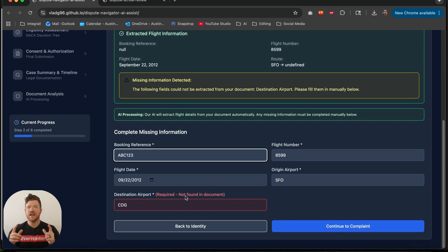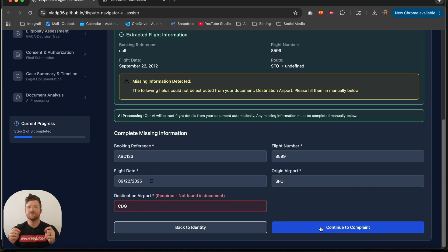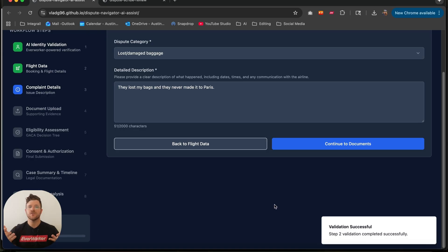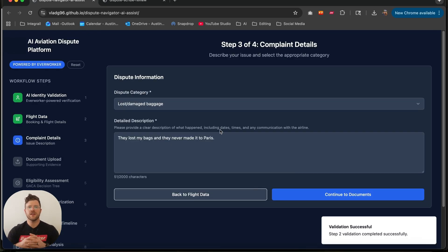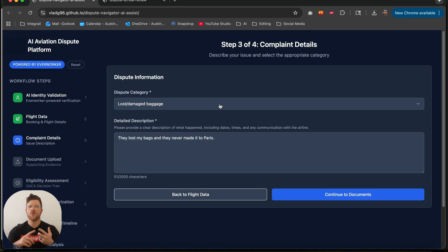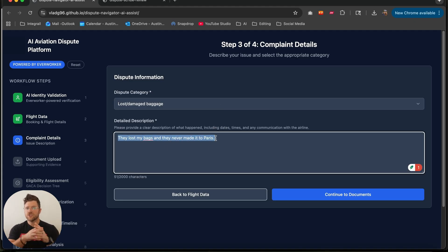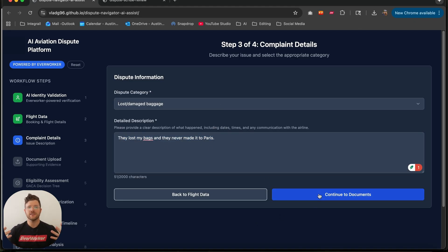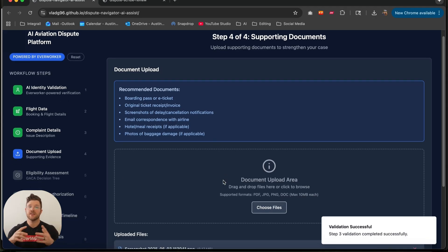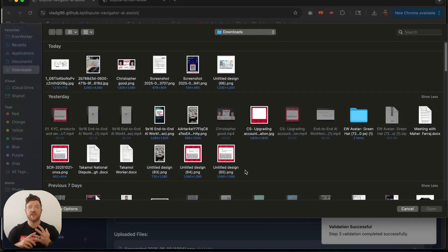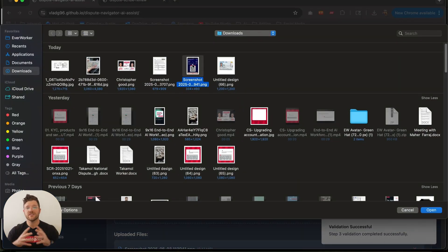If the traveler does not have a document, they can enter those fields by hand as well. And then step three: the dispute information. I select the category — for example, lost or delayed baggage — then add a short description of what happened, and attach any supporting documents such as the property irregularity report or any receipts.